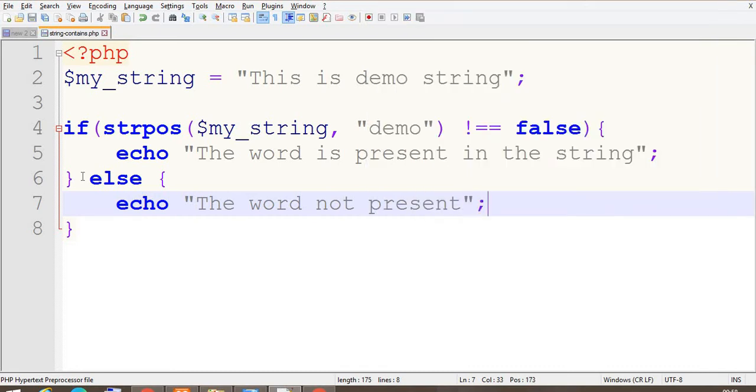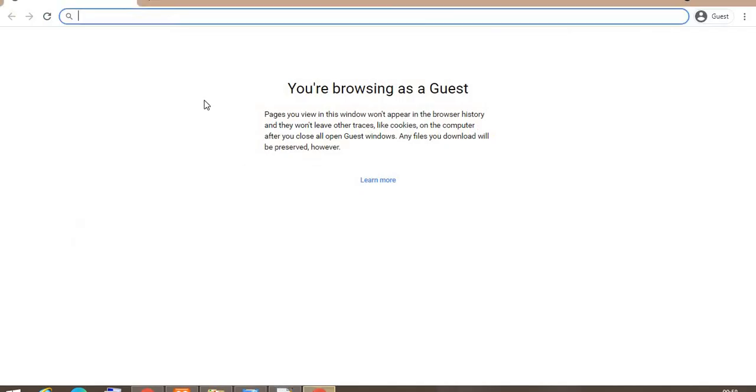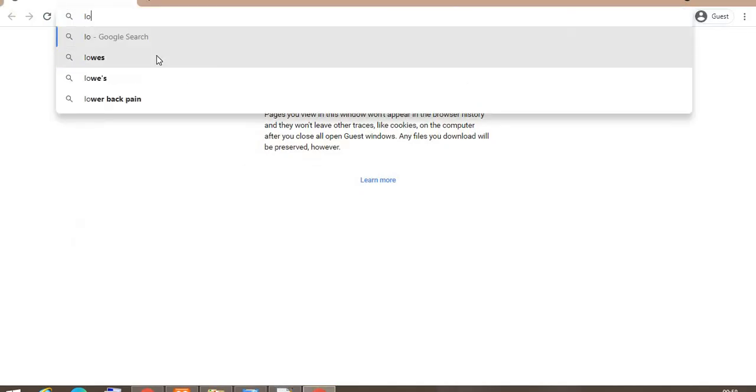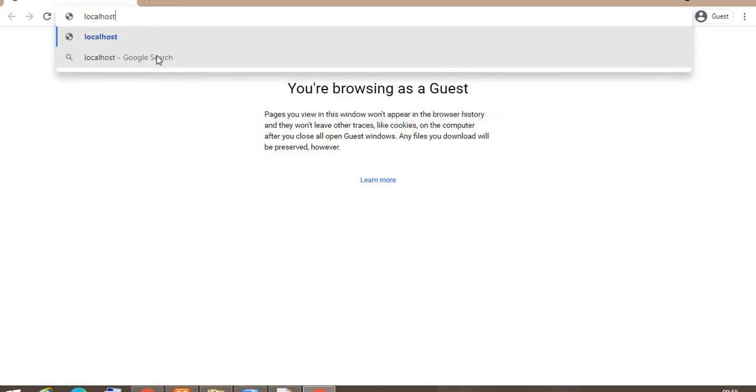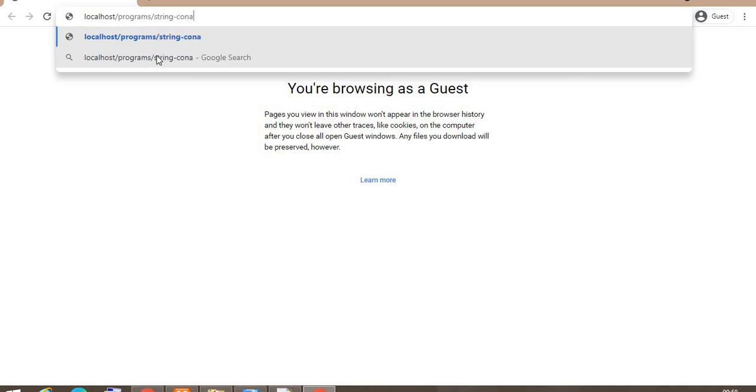Okay, so I'm going to run this program and check what we get the output. Localhost, string_contains.php. So the word is present in the string. Now we want to check another word.